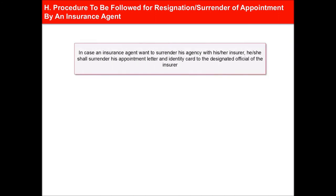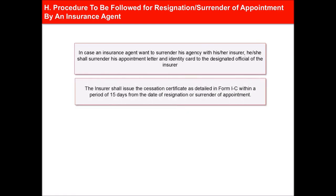In case an insurance agent appointed by an insurer wishes to surrender his agency with his insurer, he shall surrender his appointment letter and identity card to the designated official of the insurer. The insurer shall issue the cessation certificate as detailed in Form 1C within a period of 15 days from the date of resignation or surrender of appointment.